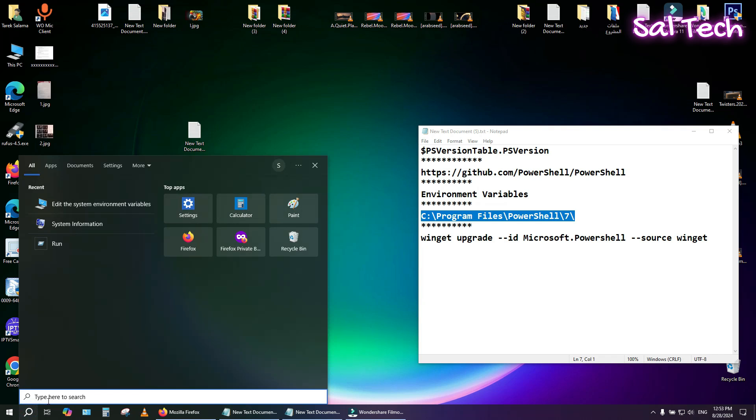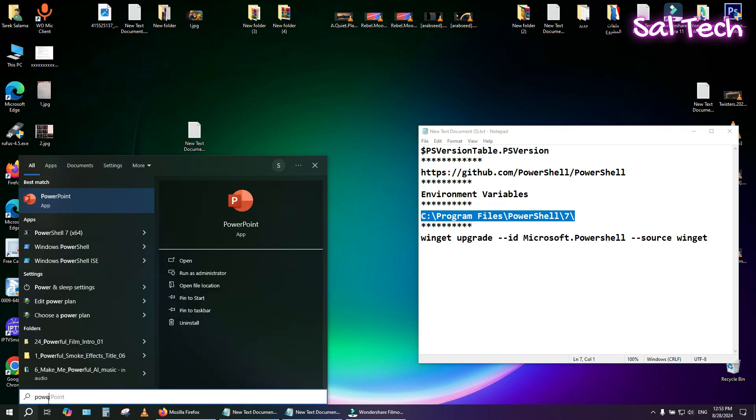You can find PowerShell 7 in the Start menu or open it by searching for PowerShell.